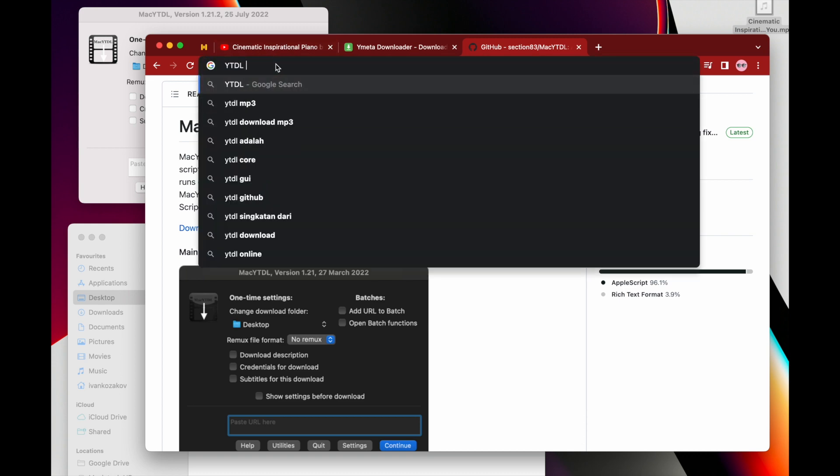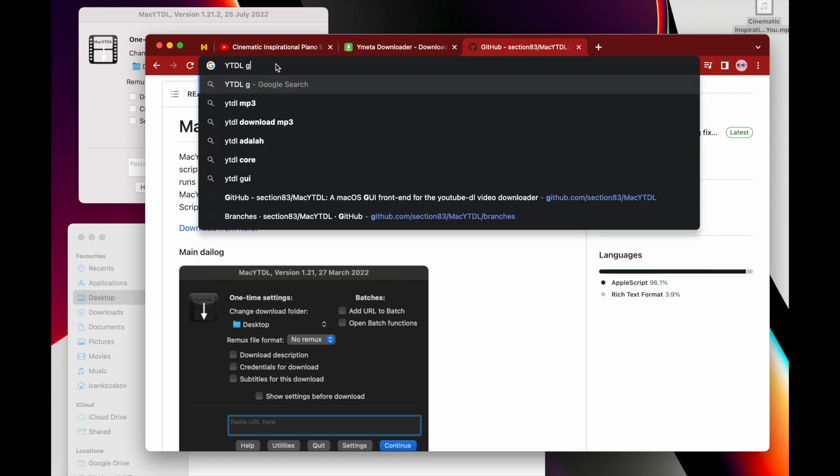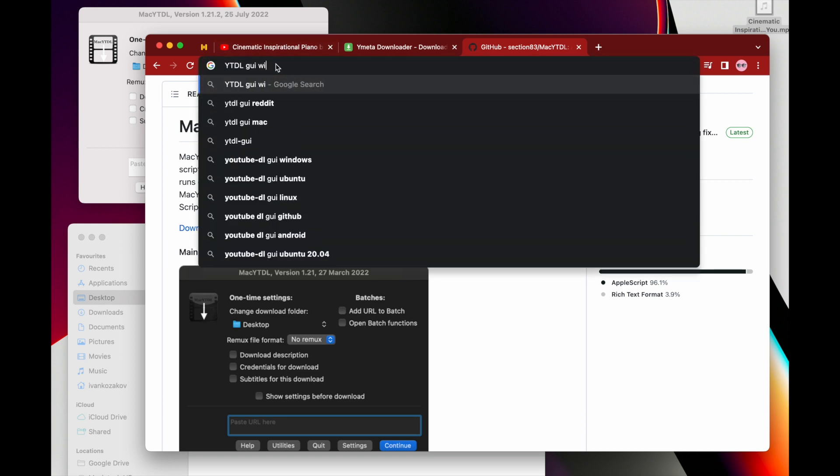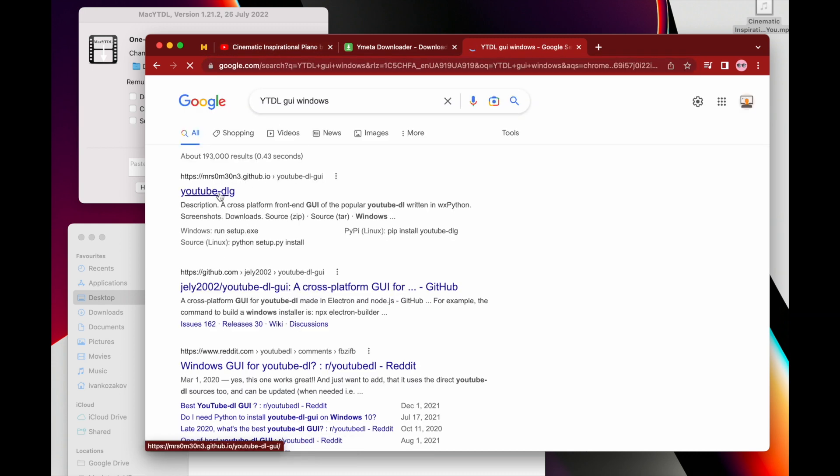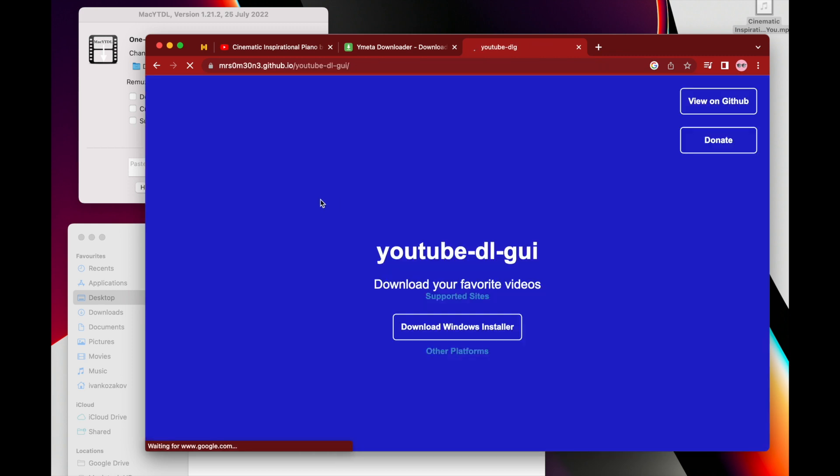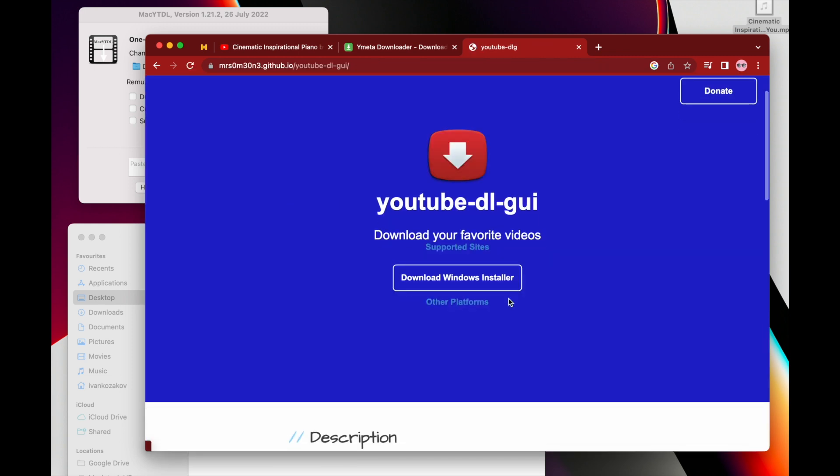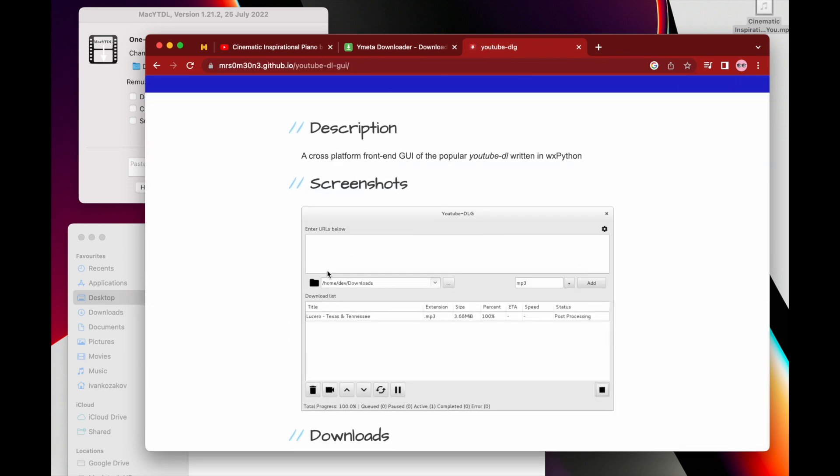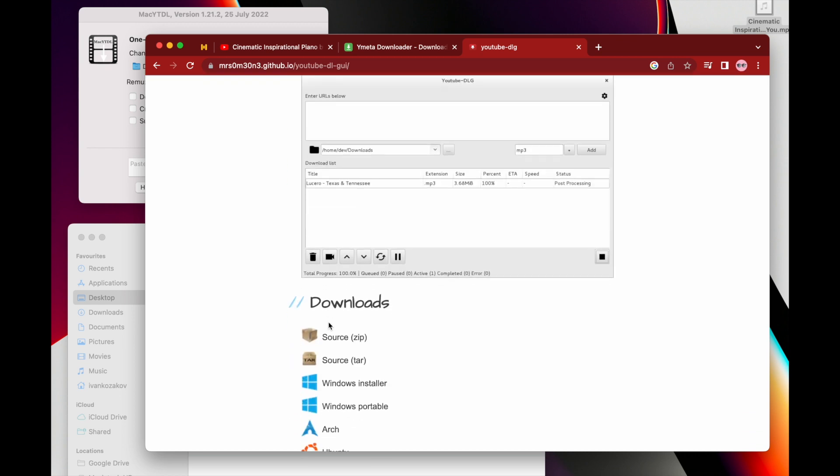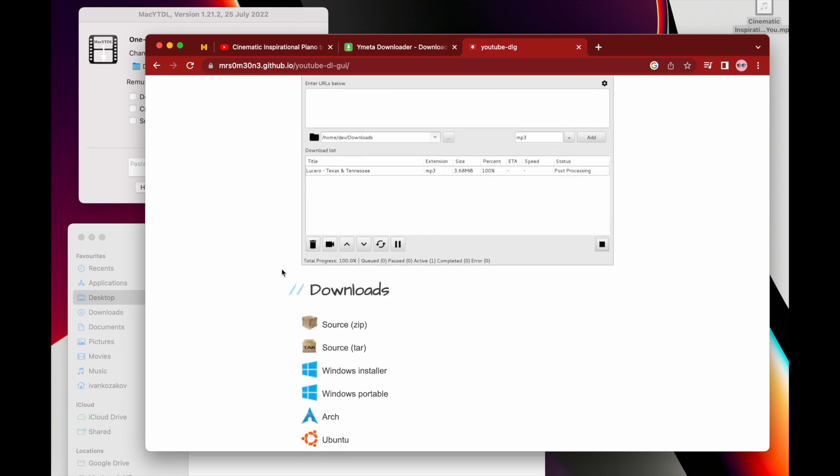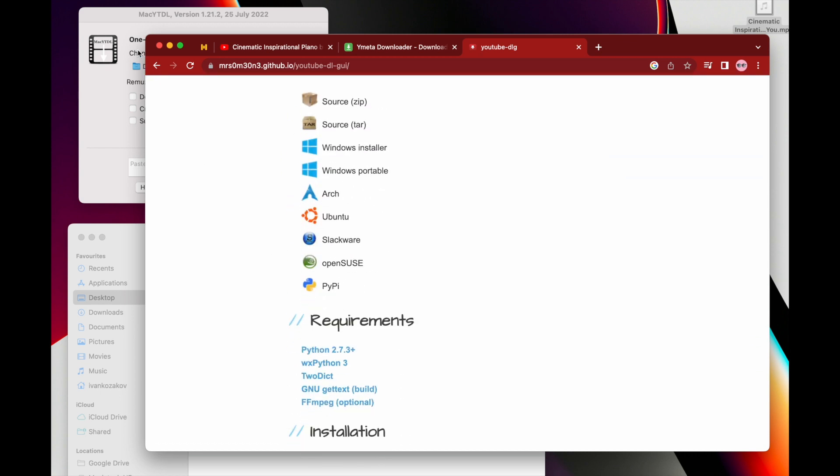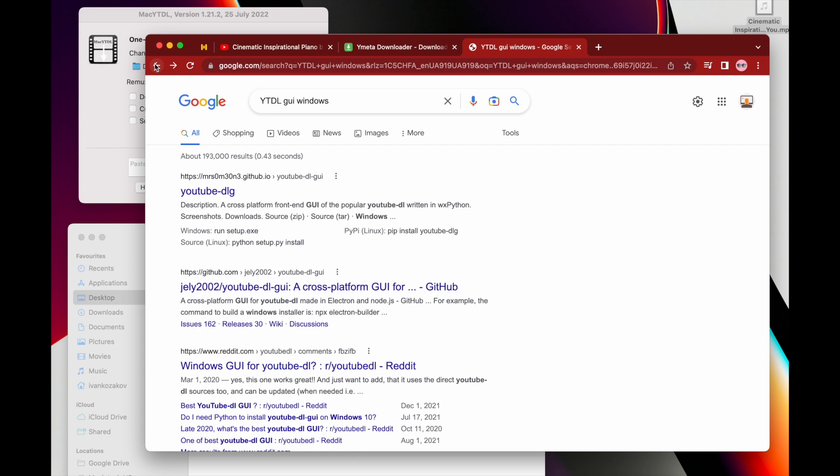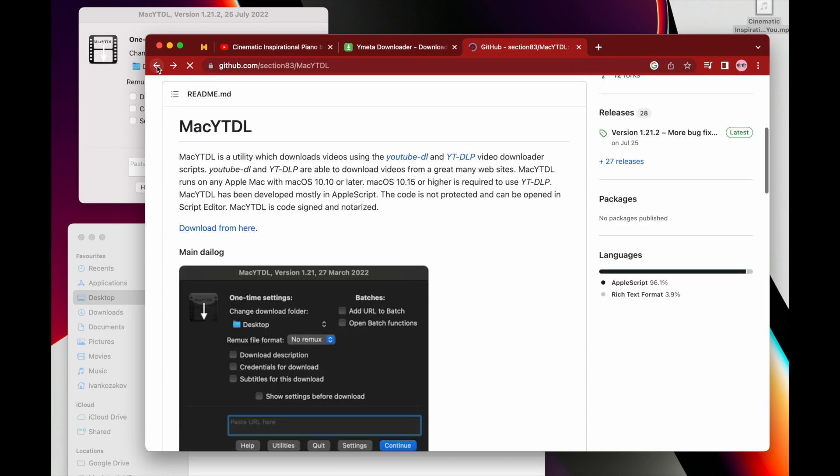And also, if you need to have it for Windows, I'm pretty sure that there is an option. Let's see. Yeah, there are definitely some options. You can see download Windows installer and it's pretty the same. So yeah, you could see there are some other options here as well.